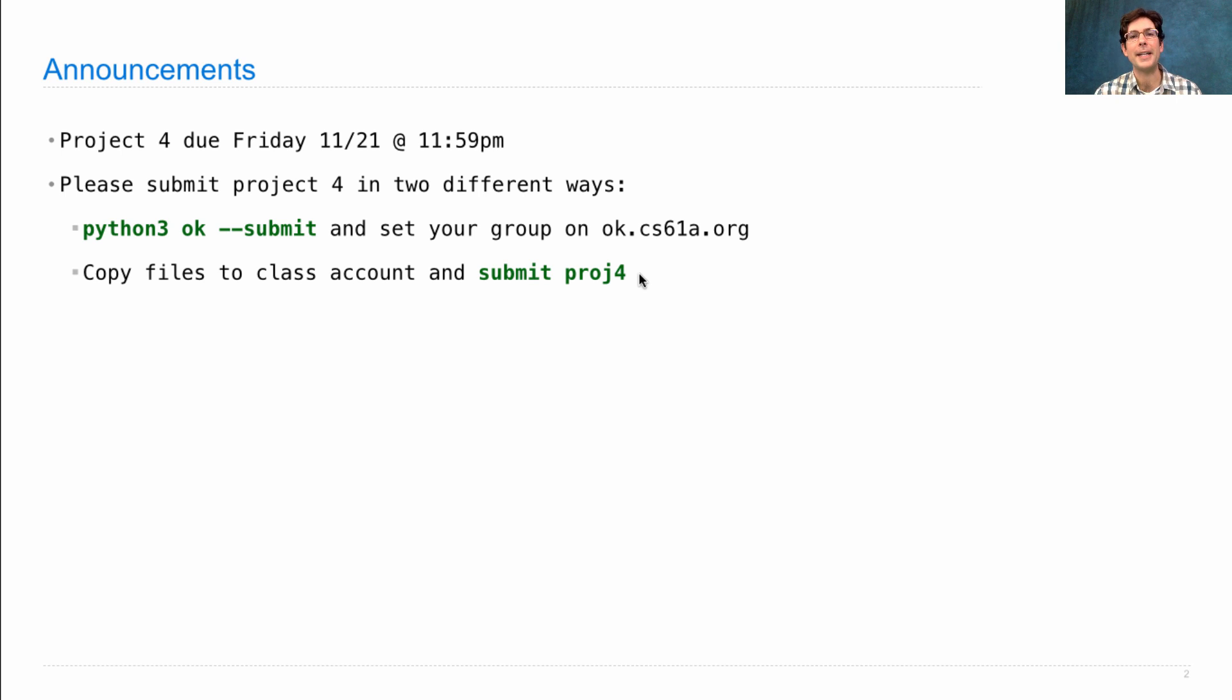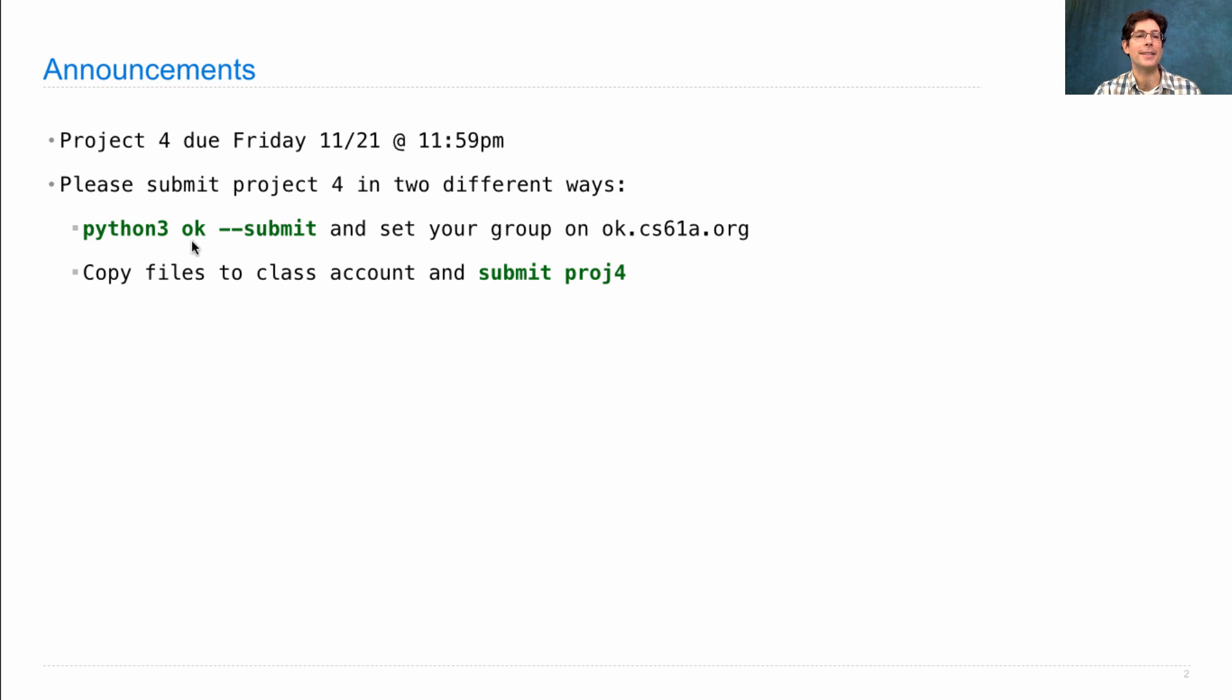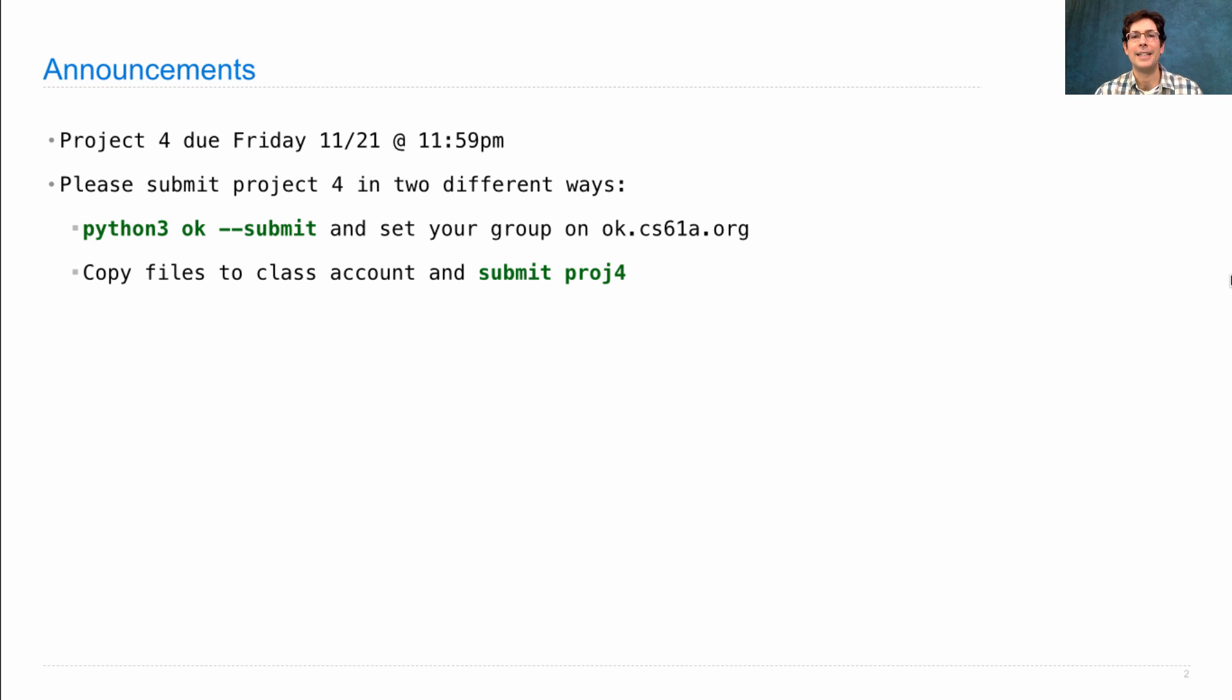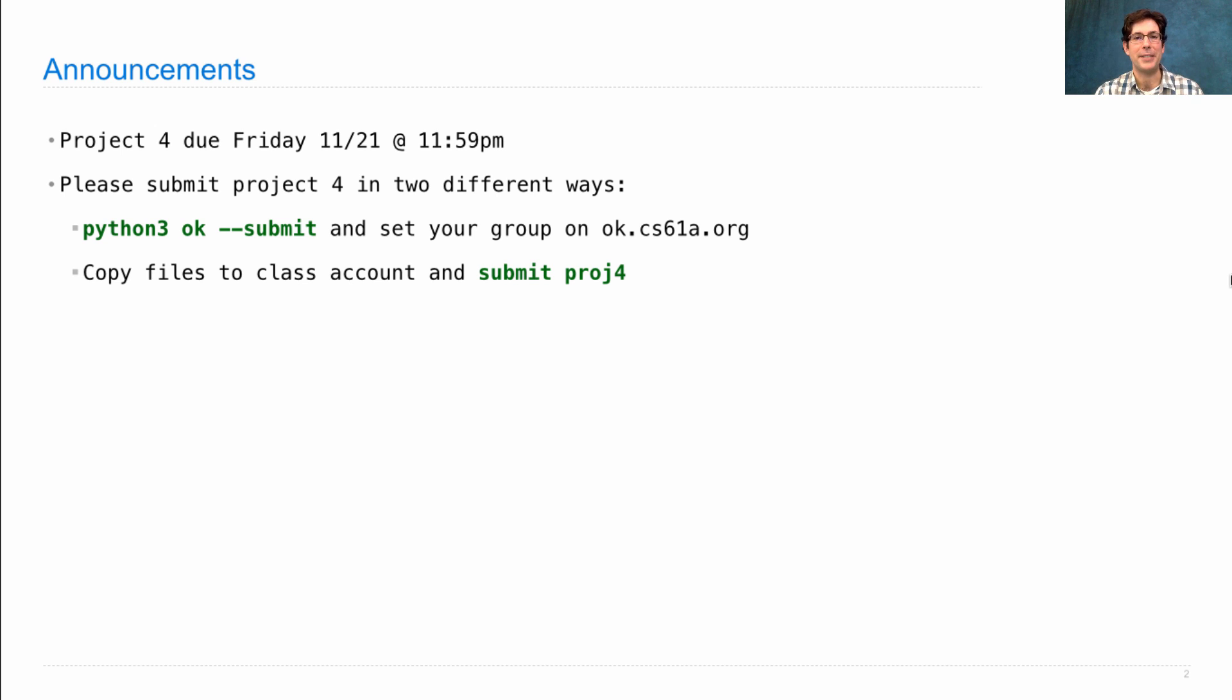That way, if anything goes screwy with OK during our grading process, we have something to check against to make sure we're giving you the correct grades. Not that we think anything is going wrong, but we did discover some issues while grading Project 3, so we want to make absolutely sure we have all the data we need to give you the right scores. Thanks for your patience, and I appreciate your help as we roll out this new system.